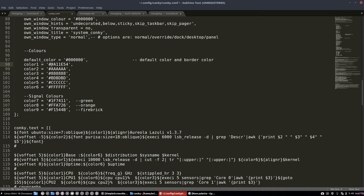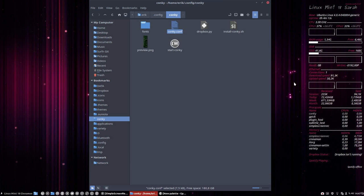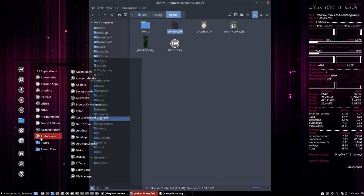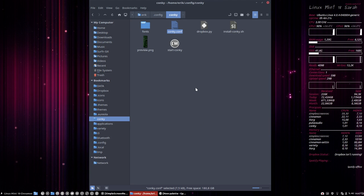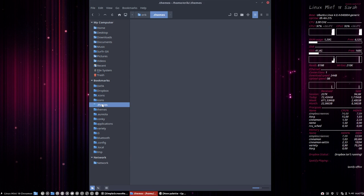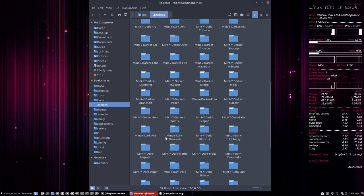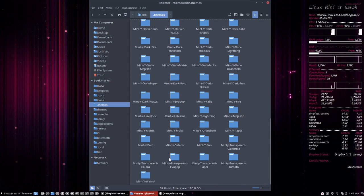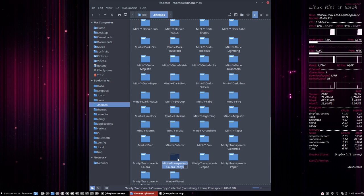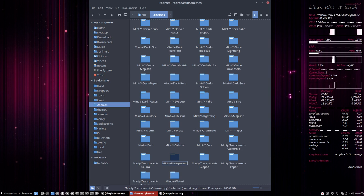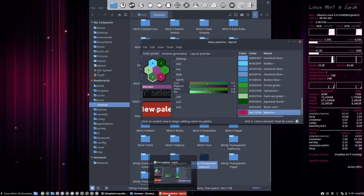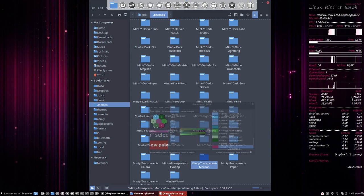That's one thing done. Next up is our theme itself. The theme can be downloaded from GitHub and is located in the themes folder. It's called Minty Transparent Colora. Copy and paste it - it's no longer Colora, it's Maroon. Let me check if I wrote it down correctly. Okay, that's done.